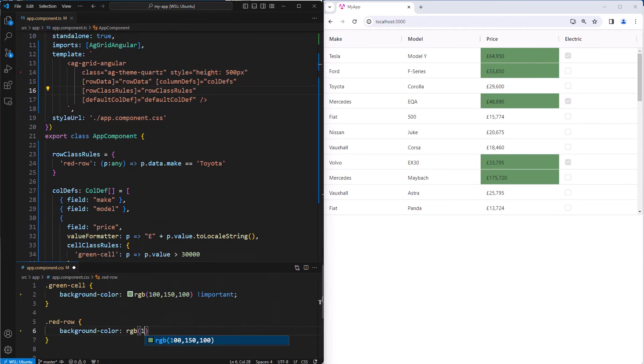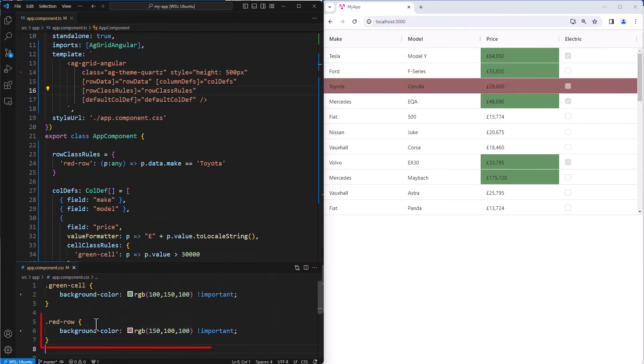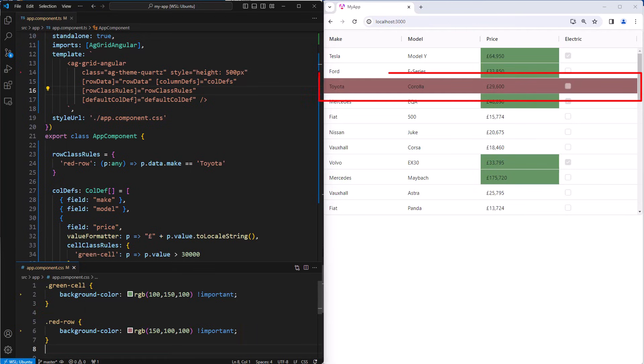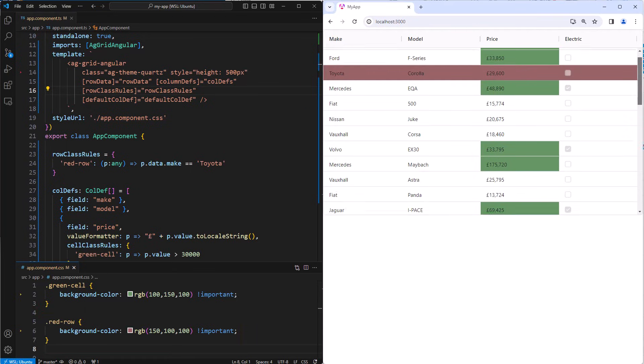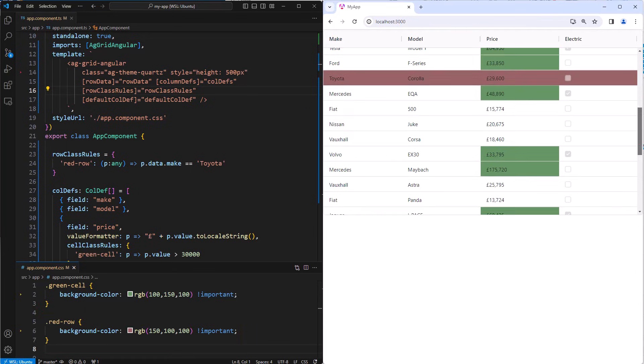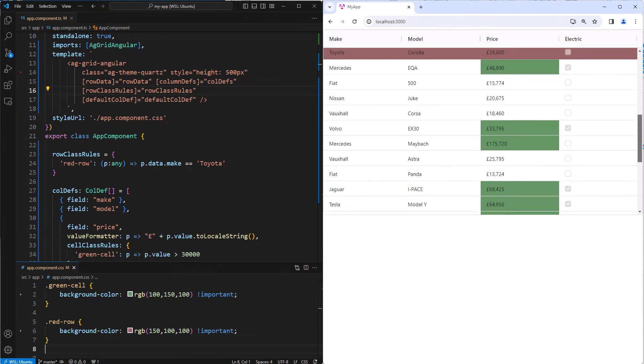And then finally, we create the red row CSS class. And there we go. We can see that all of the rows with Toyota are indeed highlighted now in red.